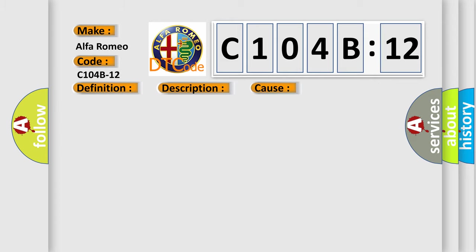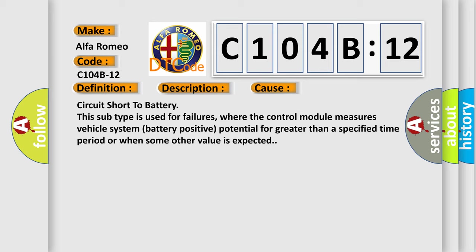This diagnostic error occurs most often in these cases. Circuit short to battery is used for failures where the control module measures vehicle system battery positive potential for greater than a specified time period or when some other value is expected.